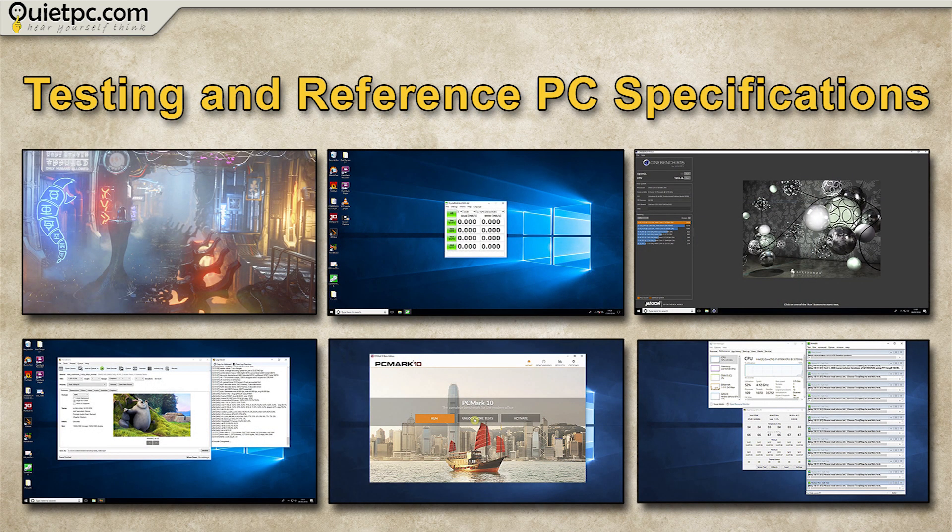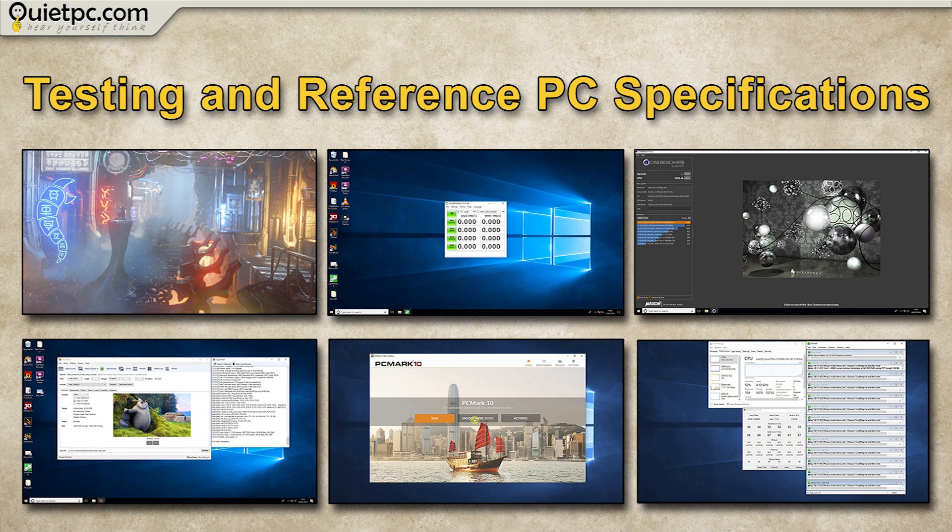In this section of the video I'm going to put the Phantom through its paces using a number of industry standard benchmarking programs. Then I'll be comparing the results with an older system, one that's around six years old which is typically the age of our customers' PCs when they come to us for a replacement.